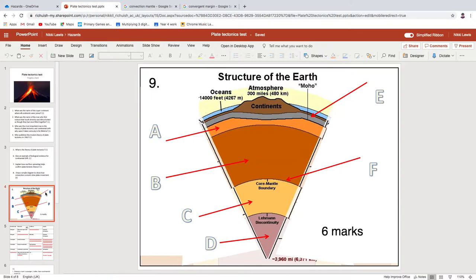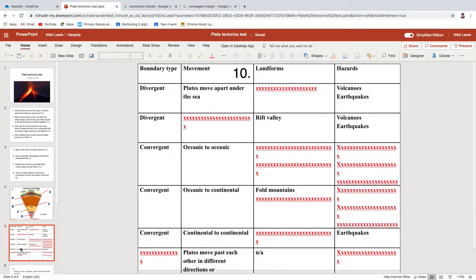For the Earth's layers diagram: A is the asthenosphere; B, I will accept mantle or mesosphere; C is the outer core; D is the inner core; E is the lithosphere or crust; and F is pointing at a discontinuity. There are in fact three discontinuities — the Moho, the Gutenberg, and the Lehmann. That one is actually pointing at the Gutenberg. If you labeled 'discontinuity' you can still have the mark; if you said 'Gutenberg,' you can have a bonus.